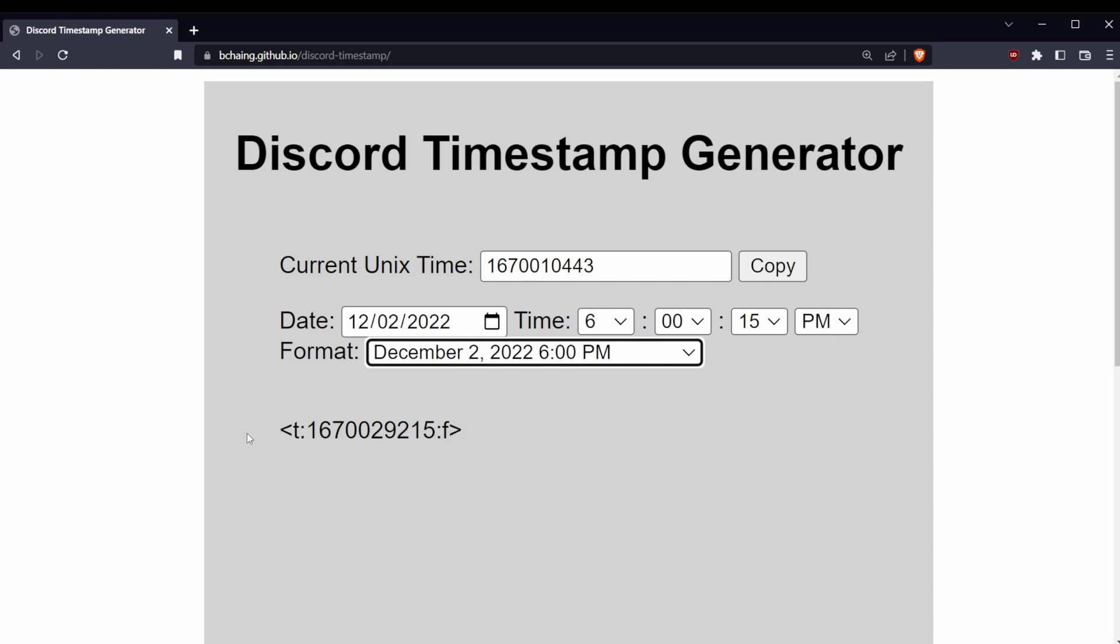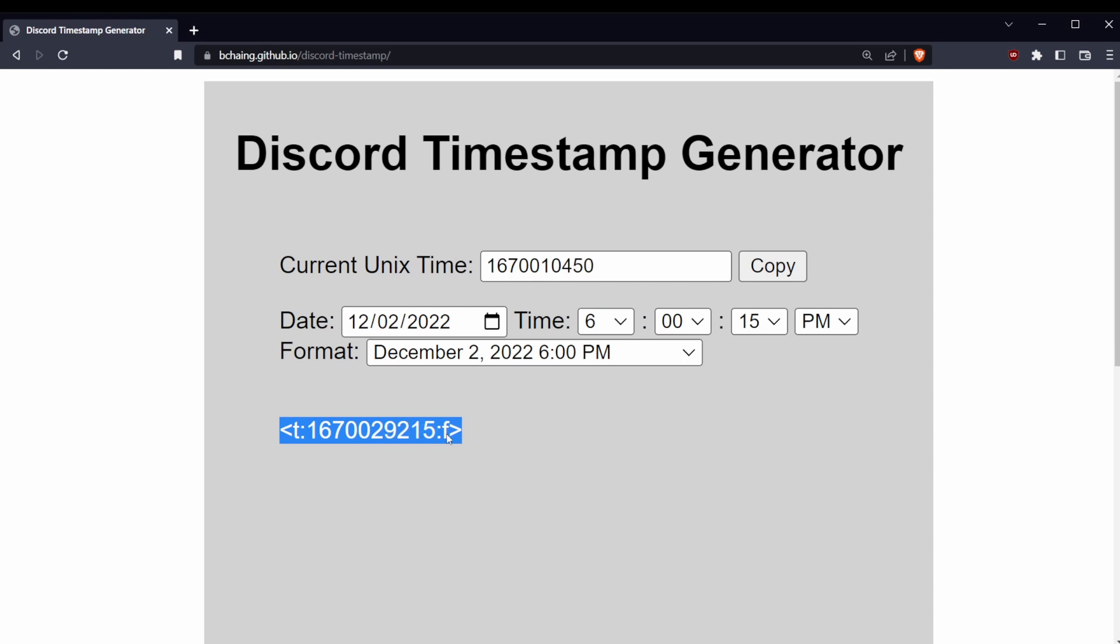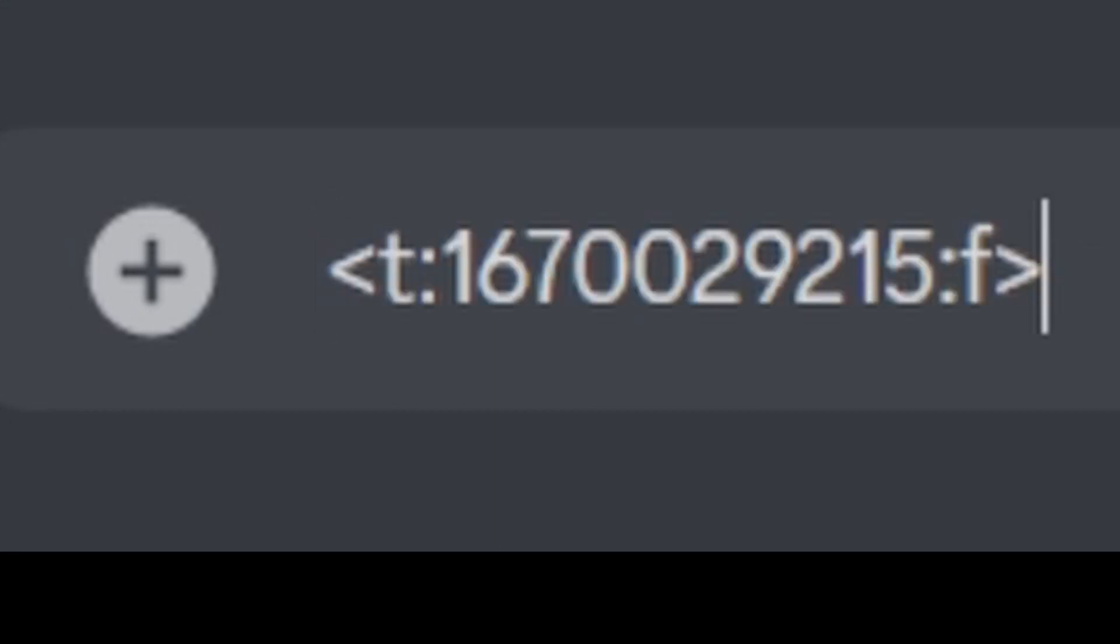Now this string of text is what Discord needs to make the universal timestamp. You're going to copy that, and then you are going to paste it.